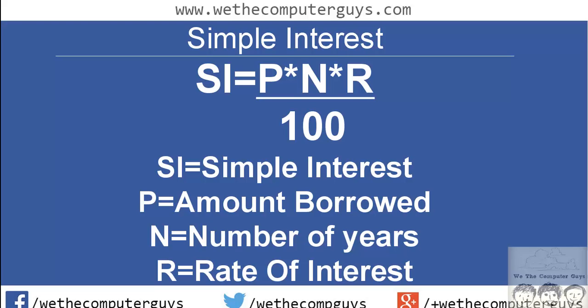Okay, so today's program will be to find the simple interest. You must be familiar with the formula for simple interest you must have used it in your math class. The formula states that your simple interest is equal to P*N*R divided by 100. Now I'll discuss what each symbol in this formula means.